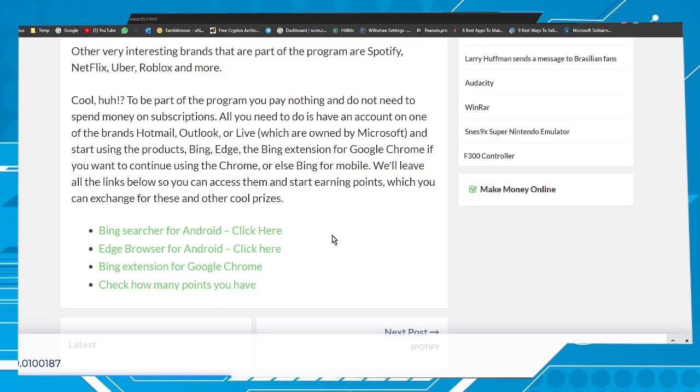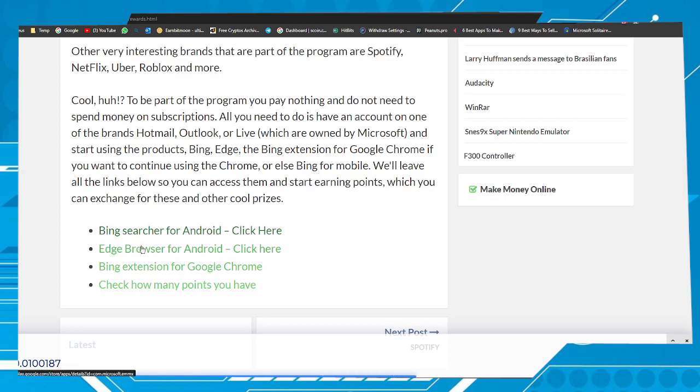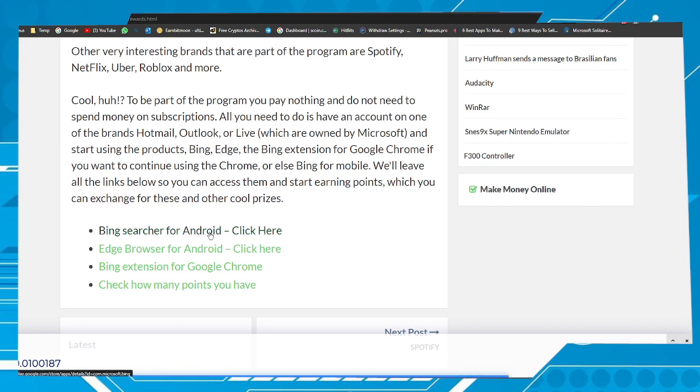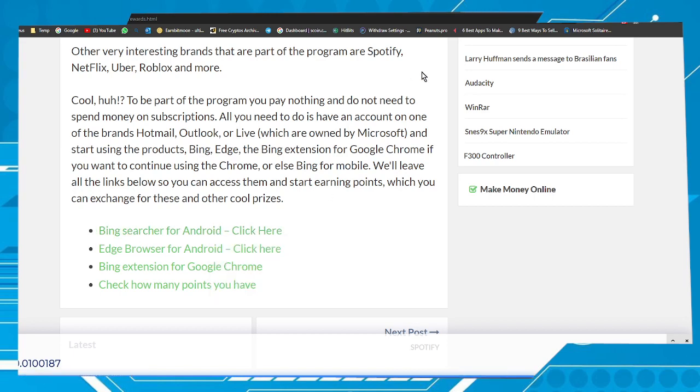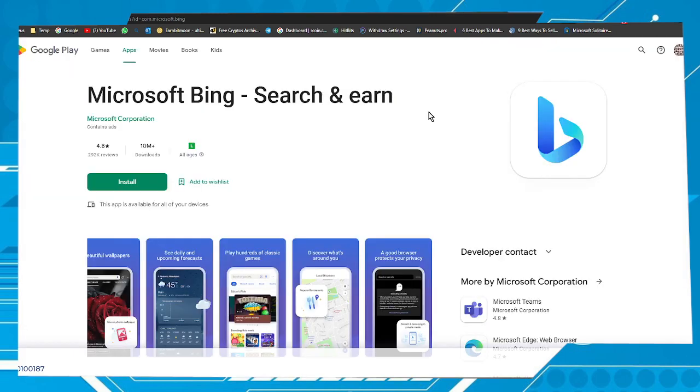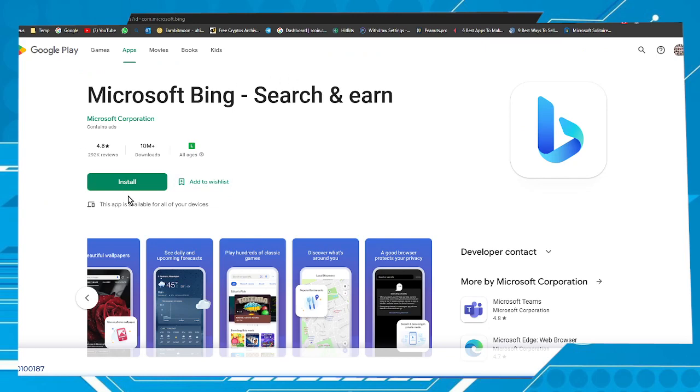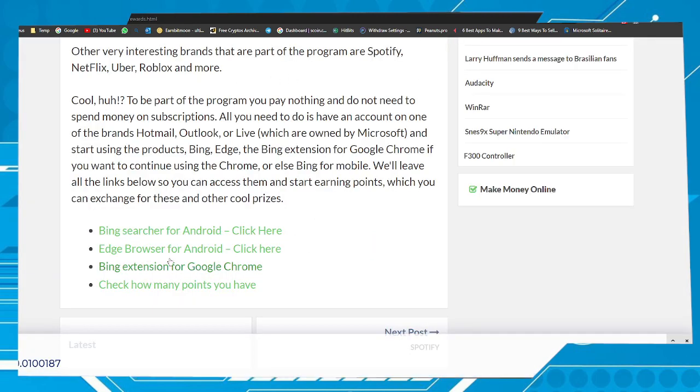To maximize your earnings, consider installing some apps from Microsoft on your smartphone. Here we have the Bing searcher for Android. If you click here, you will be redirected to the Play Store where you can download and install the app. Here we have the Edge browser for Android.